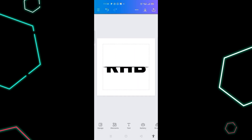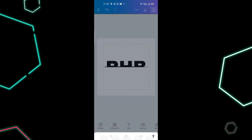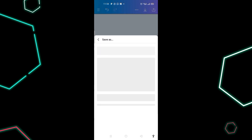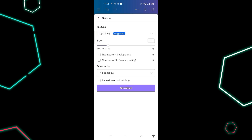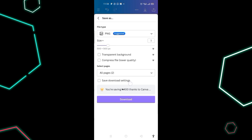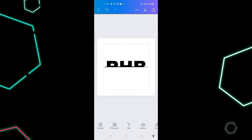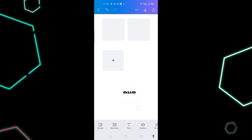The next thing is to download both designs. I click on the download icon, then click download for each one. Now they are downloading.